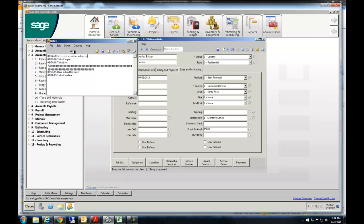I created a custom video. Or you sent corporate samples. So all those things I can type in here, okay? We will fix that spelling error there.